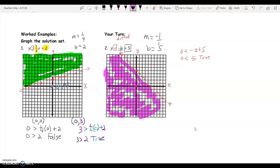Everything right up to that line on this side is part of the solution set. However, none of the points on the line are included in the solution set because it's a less than — which is why we put a dotted line there instead of a solid line, because the solutions are not included on the line. Okay, let's move on to another example.